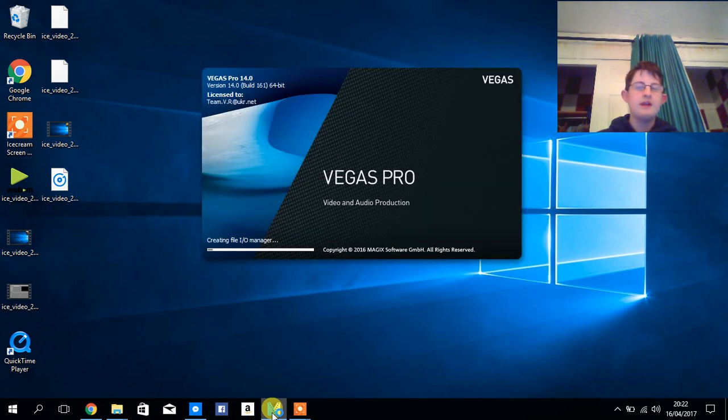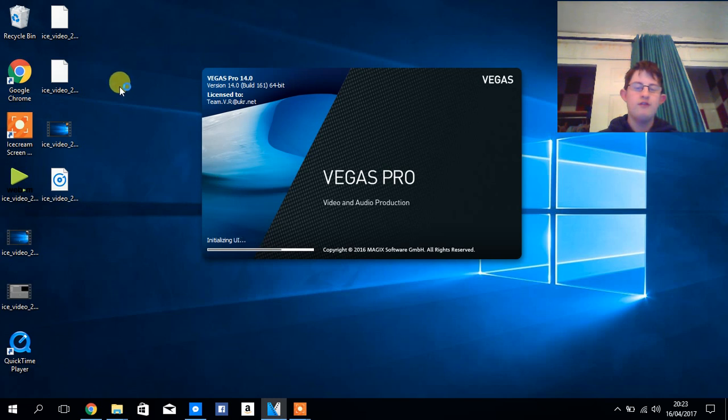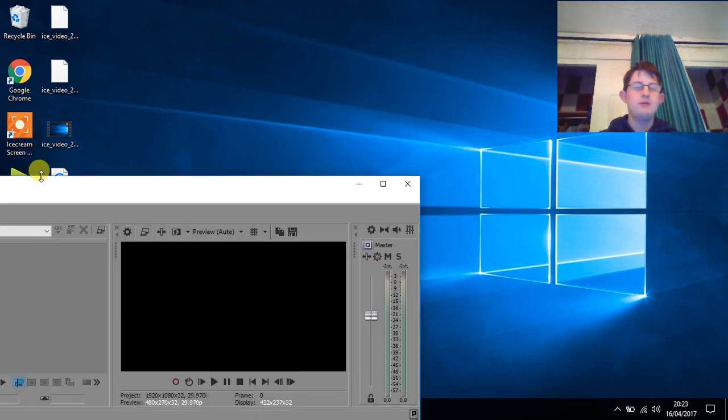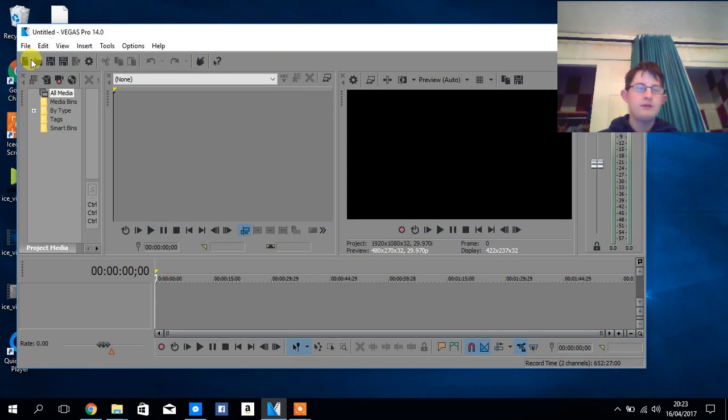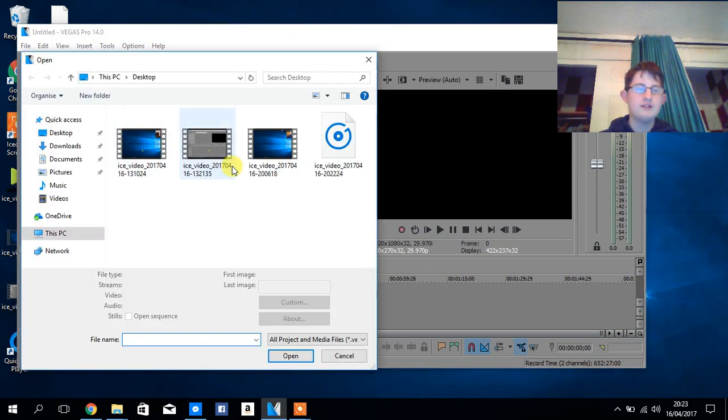And you should be able to open up your MP4 files that you could not open up before. For example, I'm going to use one of my Ice Cream Screen Recorder recordings. This one here.